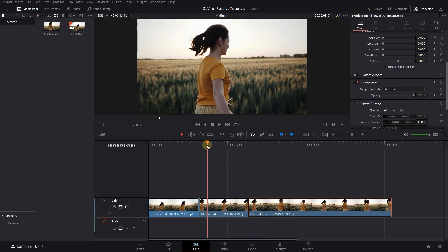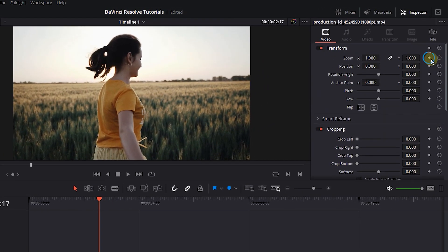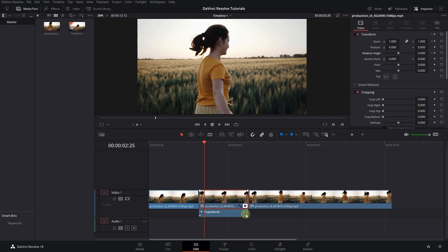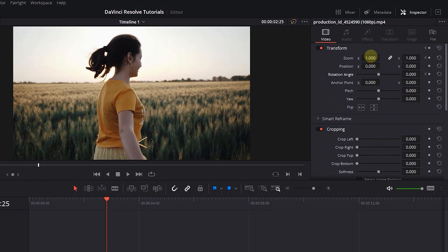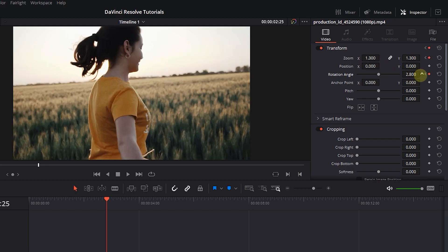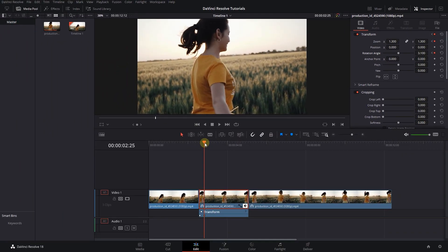Move the playhead to the start of the middle part of the video. Click on the diamond button next to zoom and rotation angle to create keyframes. Move the playhead a little forward, click on the diamond button to set keyframes, set zoom to 1.3, and increase the angle to around 3 degrees. Move the playhead to near the end of the freeze frame and click the diamond button next to zoom and rotation to create keyframes with the current values.